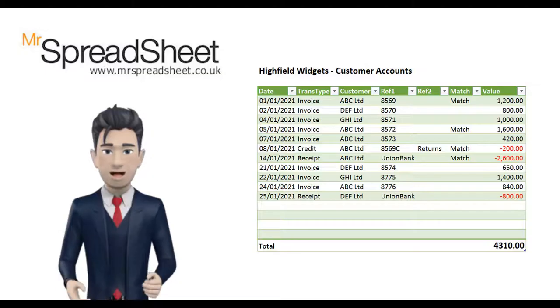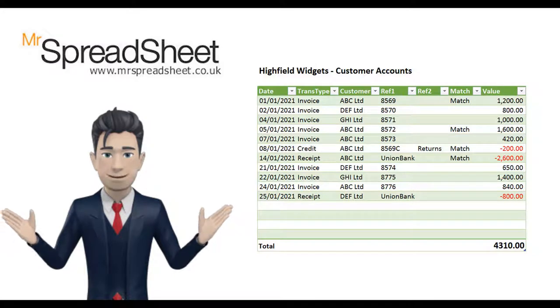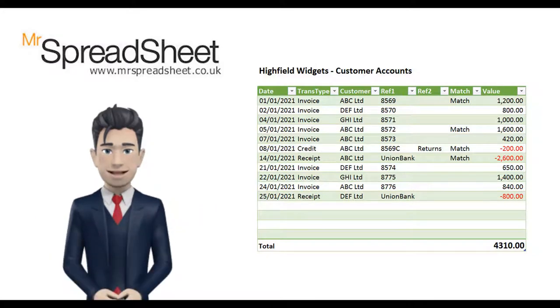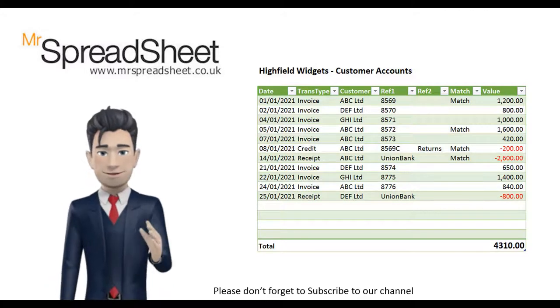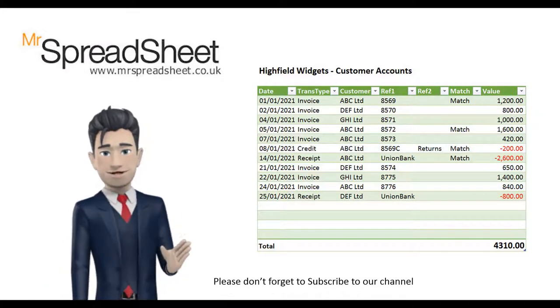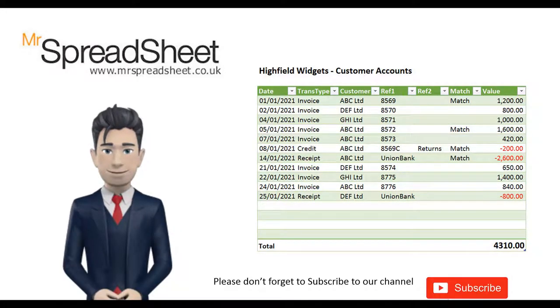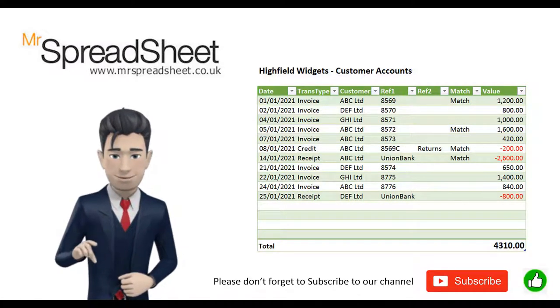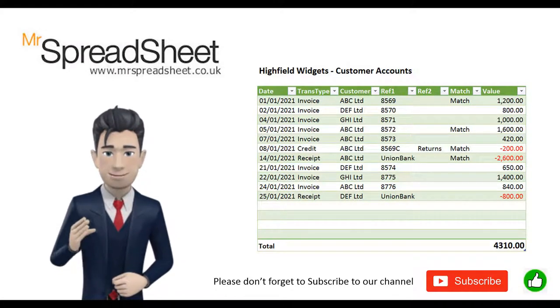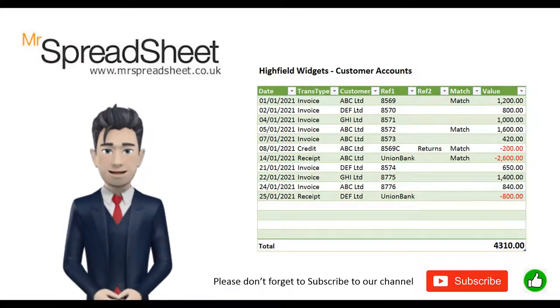As usual on our videos I will show you how to get a copy of the final template later on in this video. If you need any help on the Excel functions that I've used then please do leave a comment below. I hope you enjoy watching.